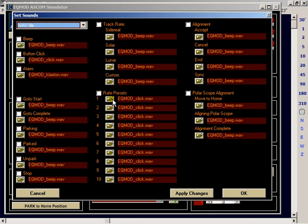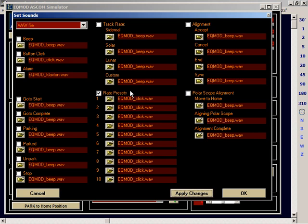So what I'm going to do is first of all I'll show you how things are set up at the moment. If I enable the reset rate presets sounds, currently that defaults to a WAV click that is installed with the ASCOM by default. Pressing the button because I've got to apply the changes. Make that beep. I've called it a click but it's a beep.